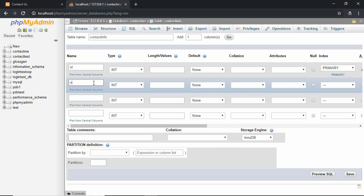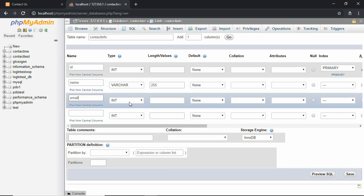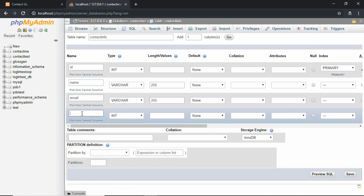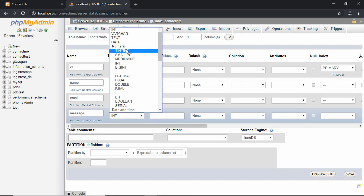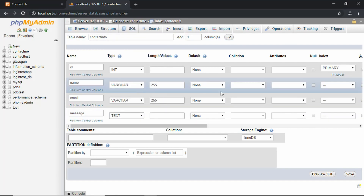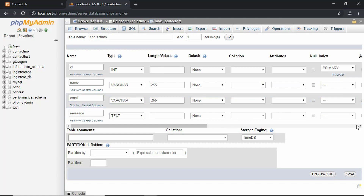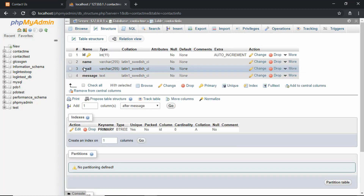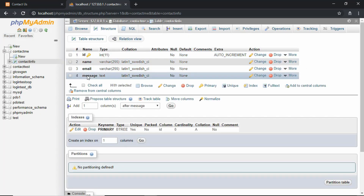The next field is called 'name' and the type should be VARCHAR, and we will set the length as 255 characters. For 'email' we will set the type as VARCHAR and a length of 255 characters. And lastly we have 'message' and we'll set the type as TEXT so that we can have any number of characters. Now just click on Save, and we can see our table has been saved with all the different columns.